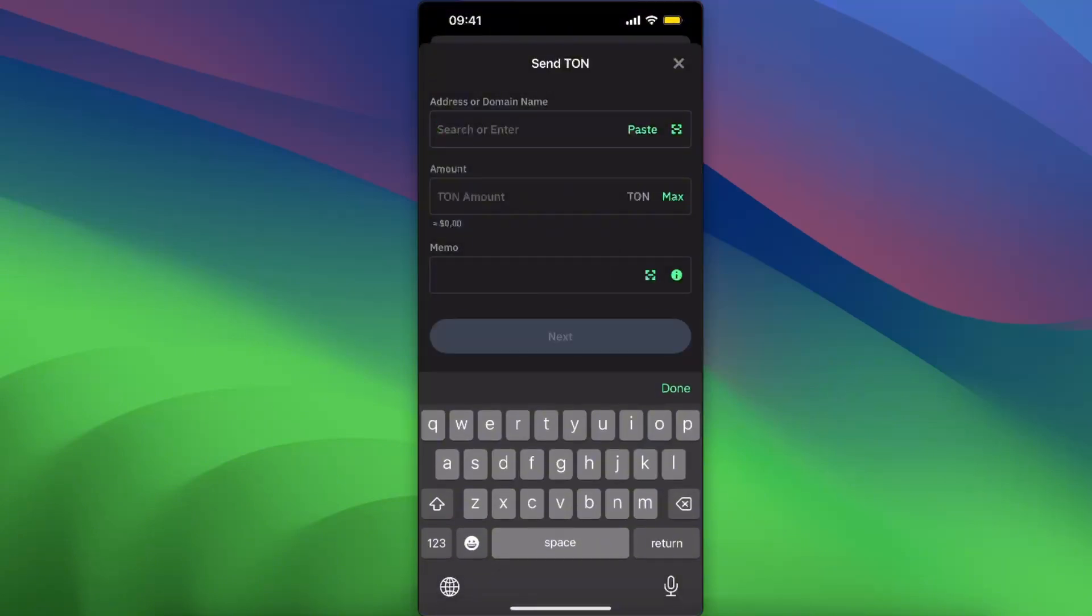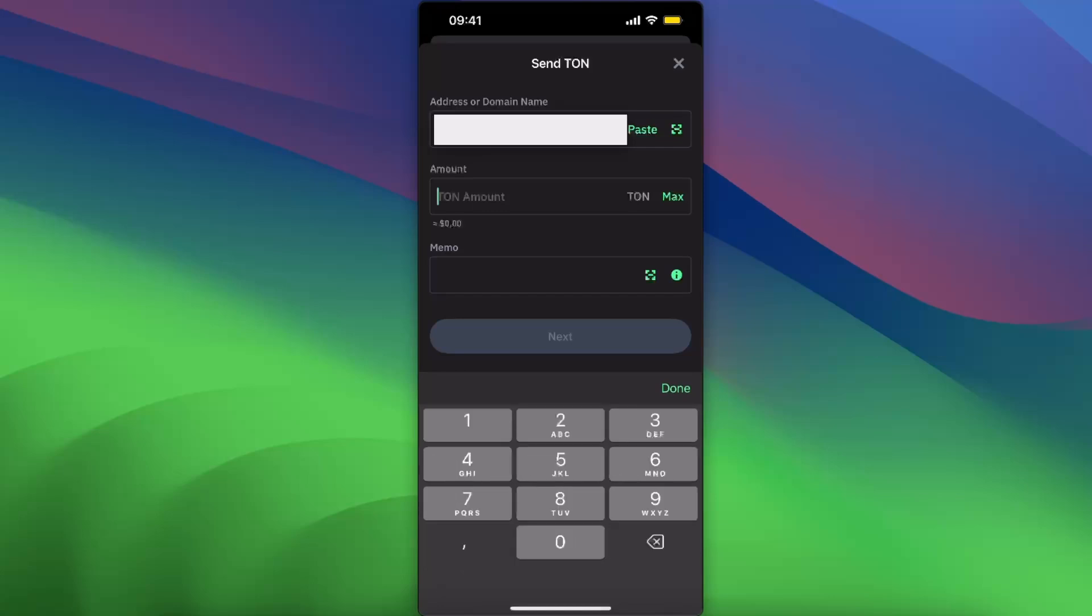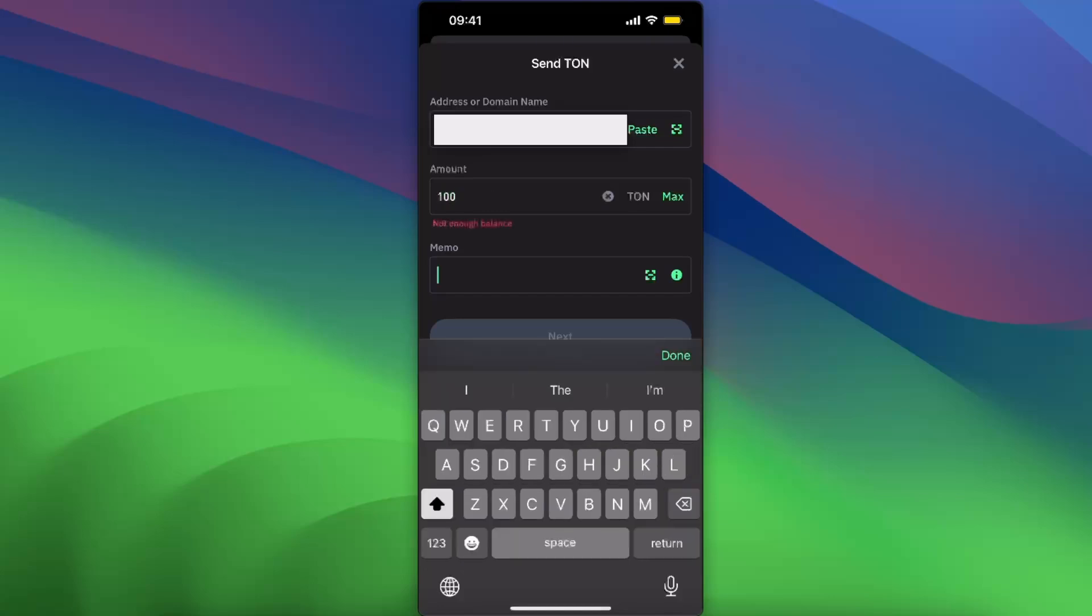the address. After that, you need to enter the TON amount. Now for the memo, you don't need to do anything because you are sending this to your Tonkeeper wallet which is unique and the memo is